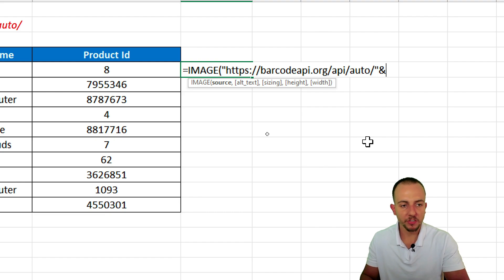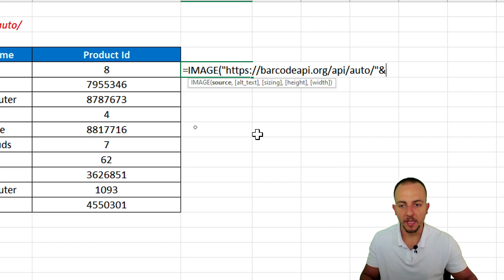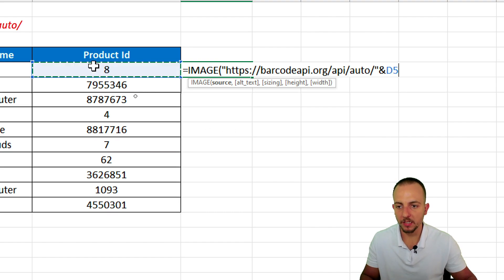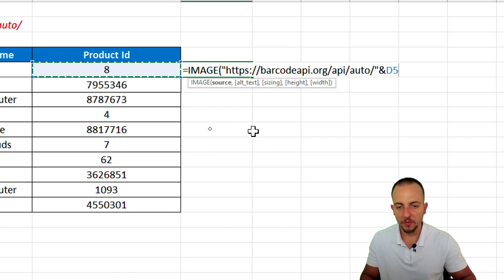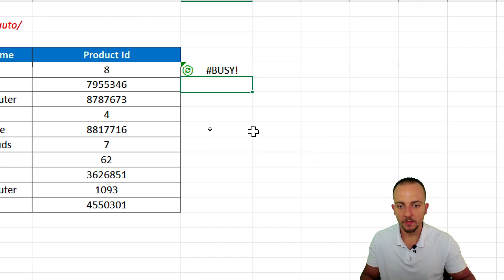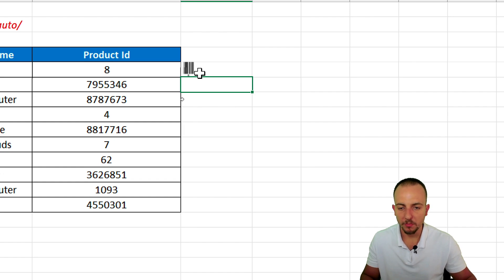And then, I want to use the ampersand to append the number that I have here to the left. Simple as that. Now, if I hit enter again, I'm going to have a small barcode right here.